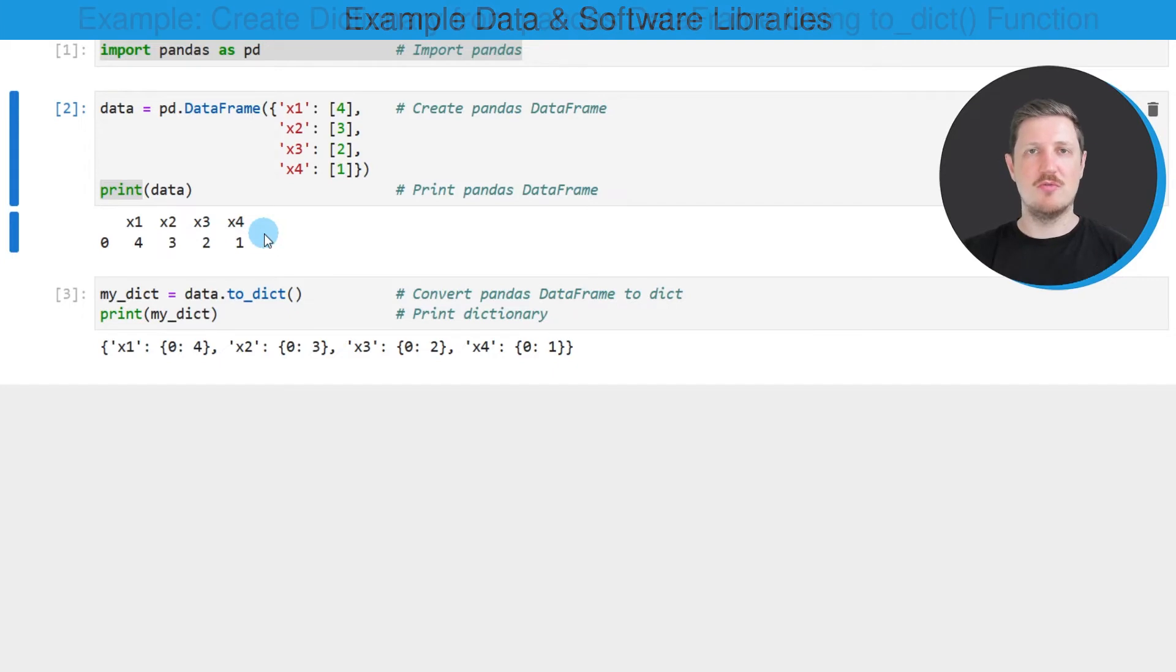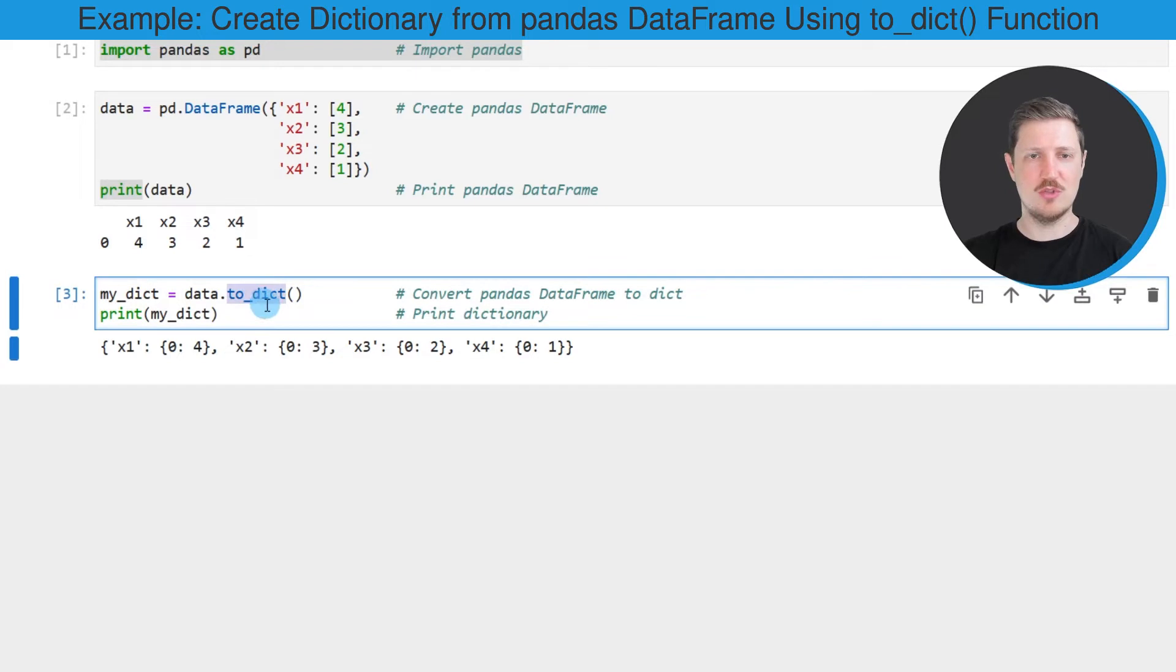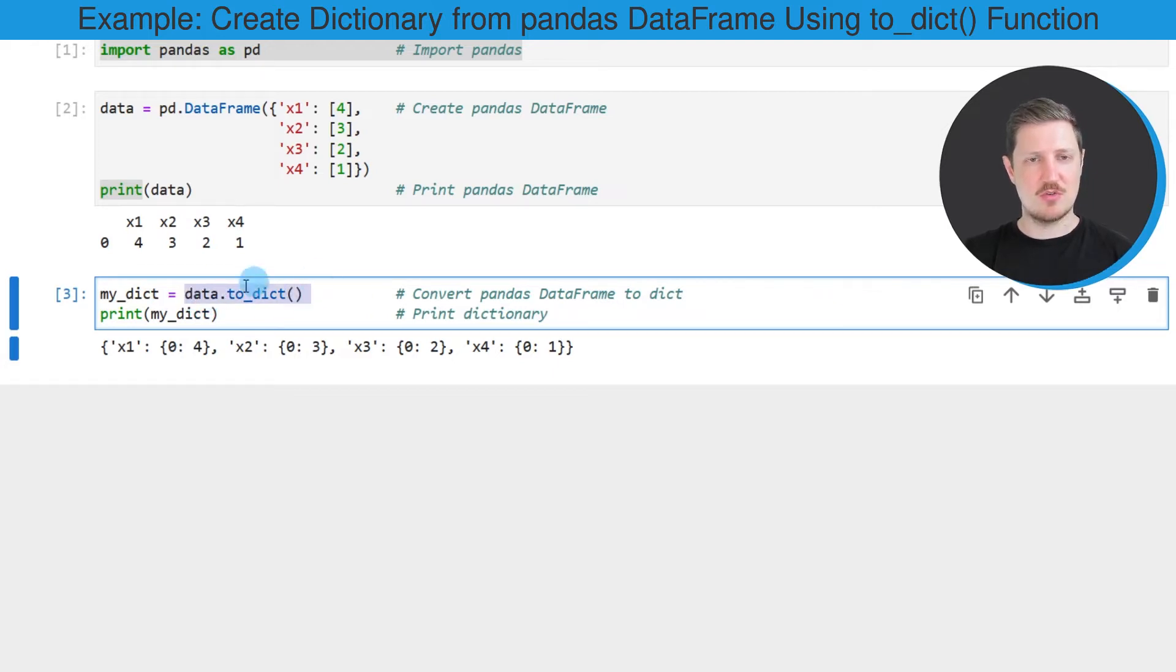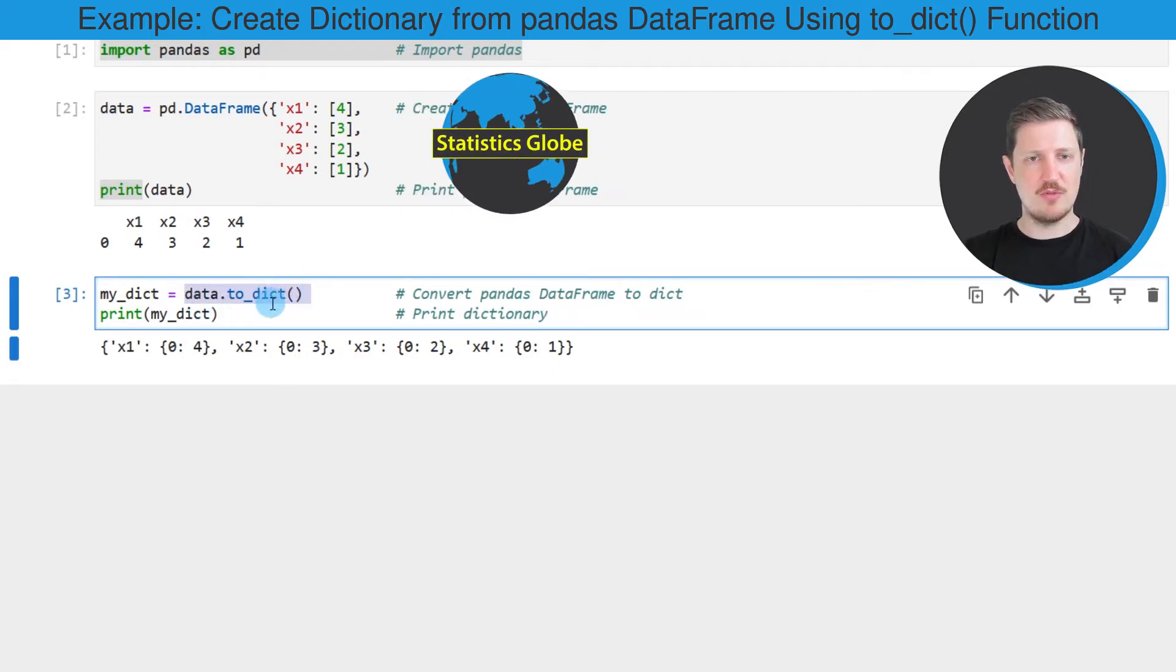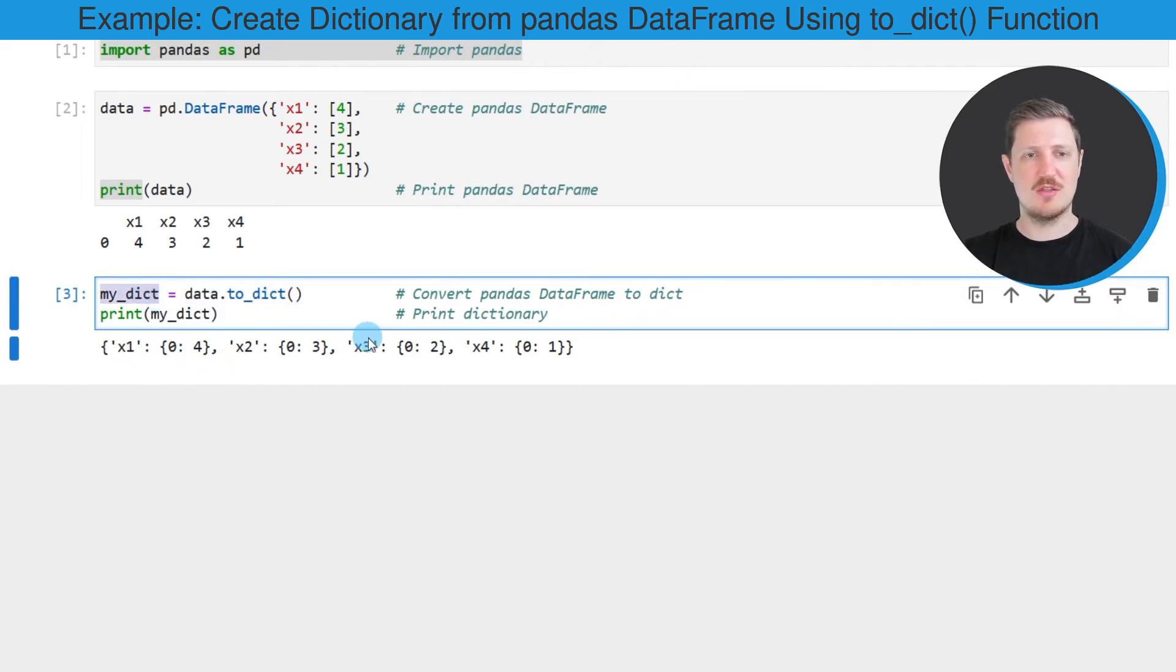Now, if you want to convert this pandas DataFrame to a dictionary, we need to use the toDict function, as you can see in the third code box. This function needs to be applied to the DataFrame, and then we need to store the output of the toDict function to a new data object that I'm calling myDict.